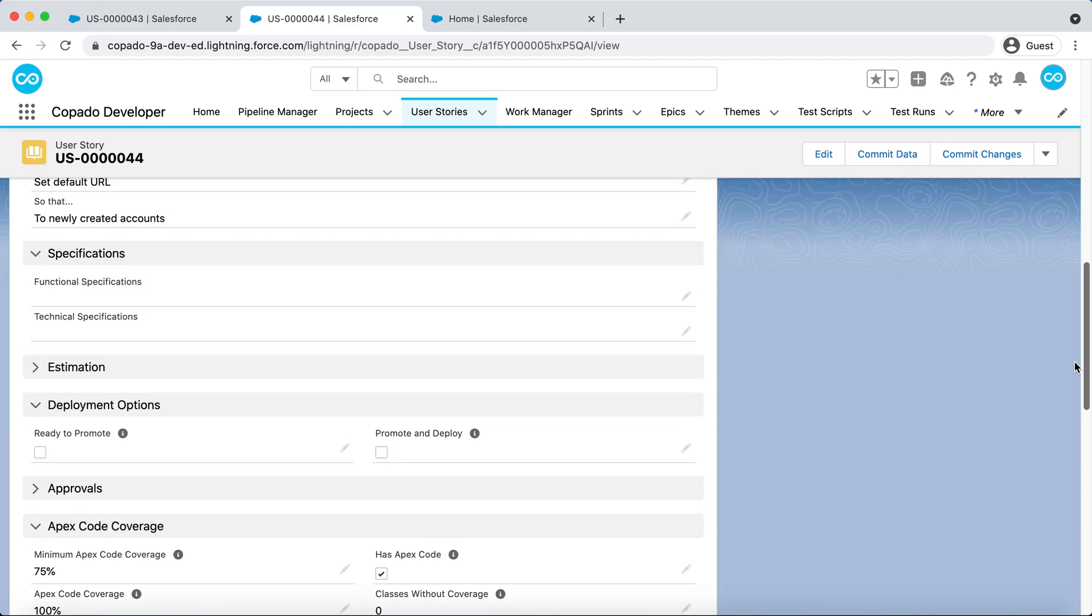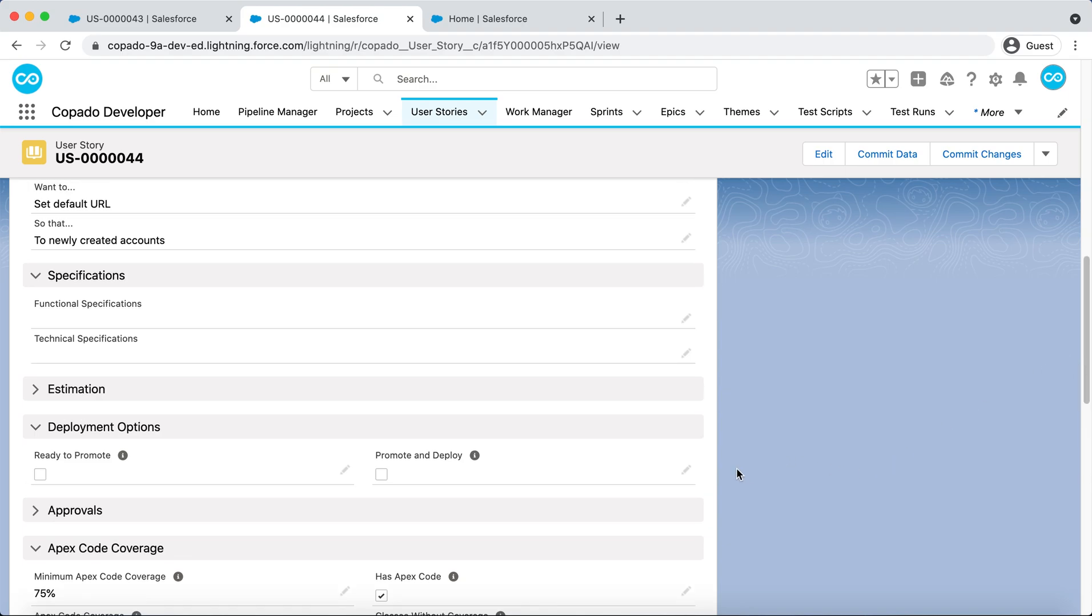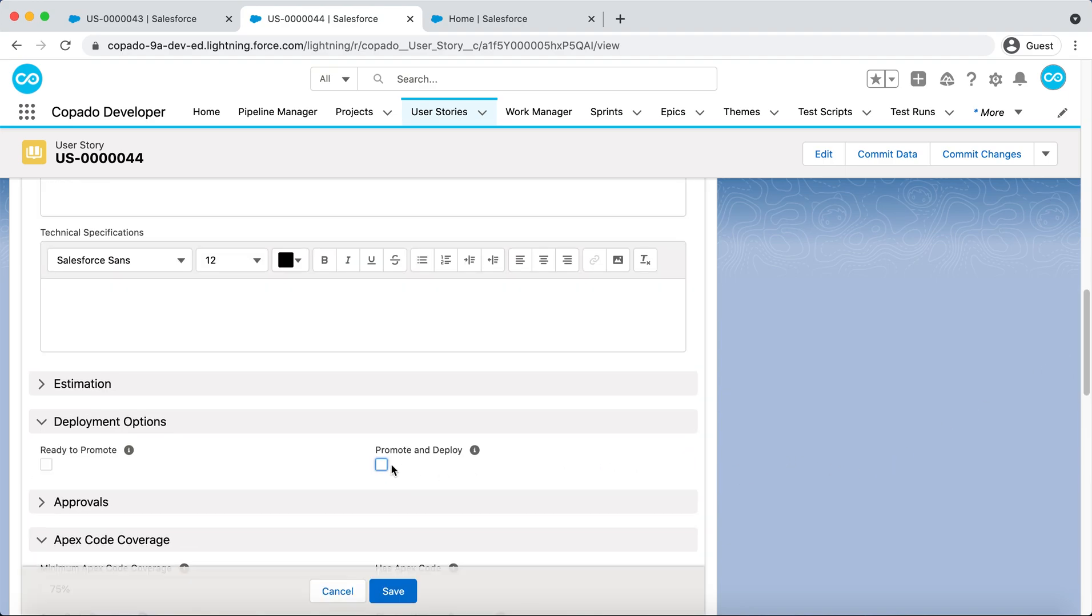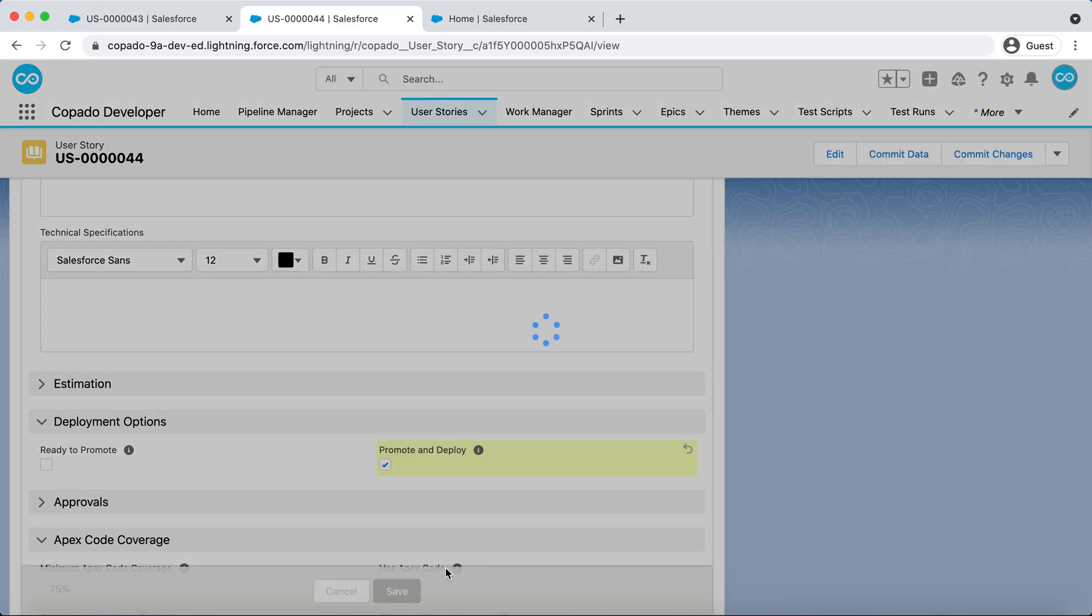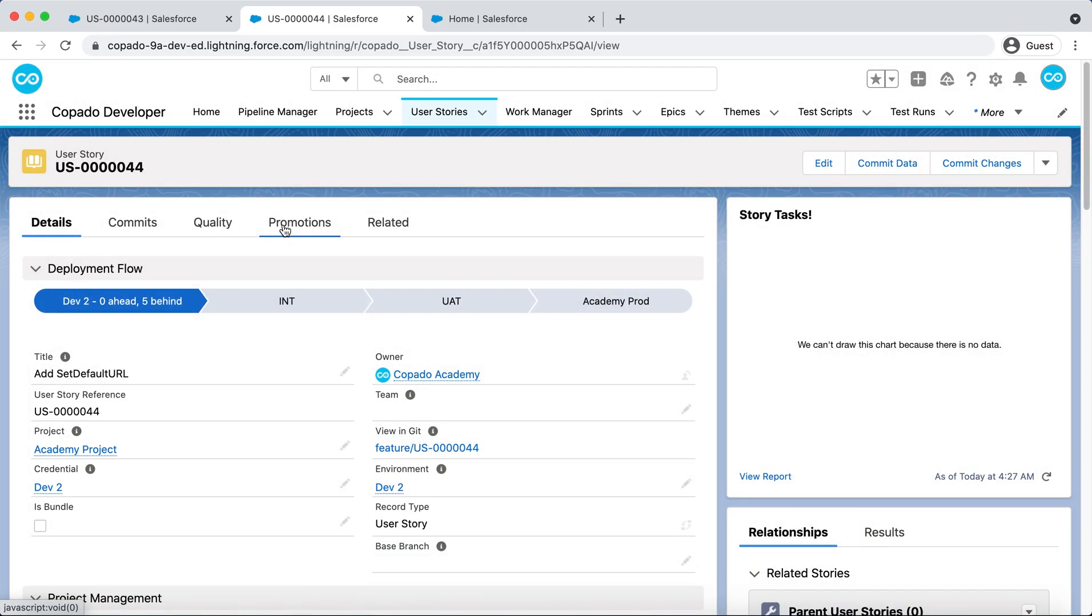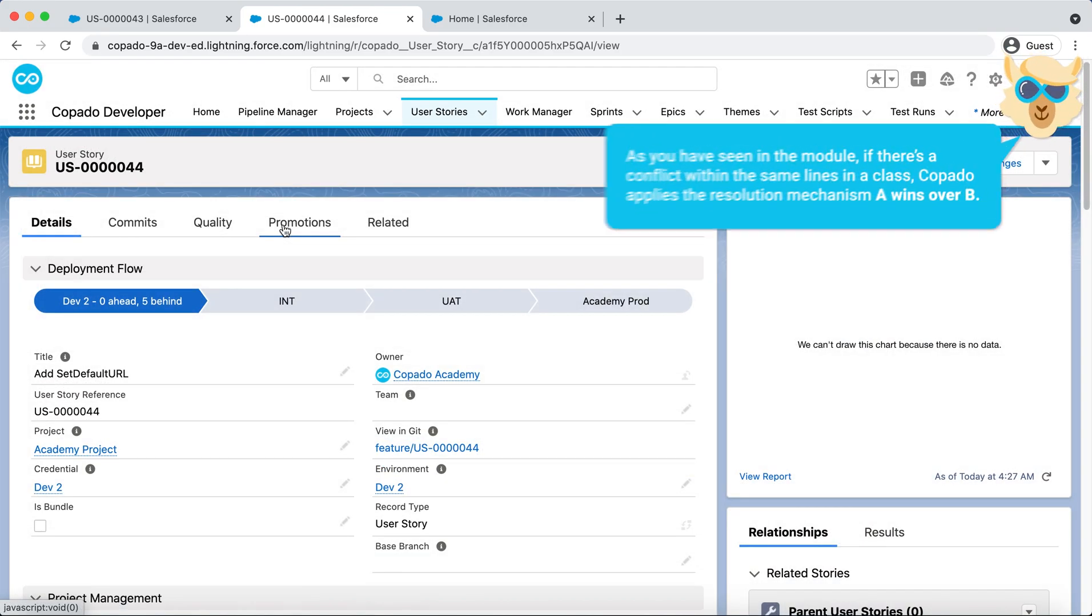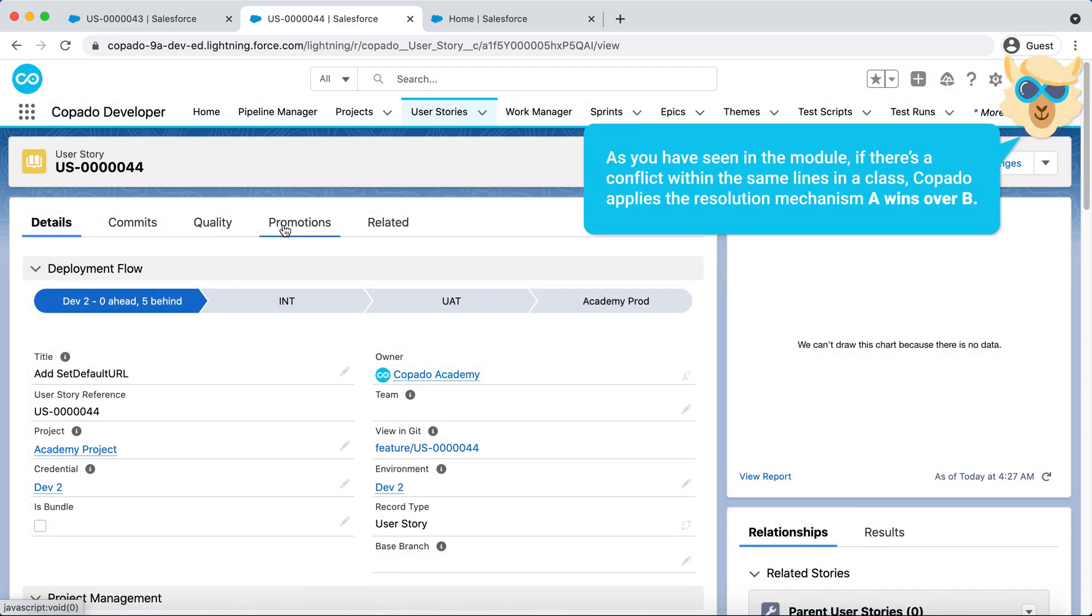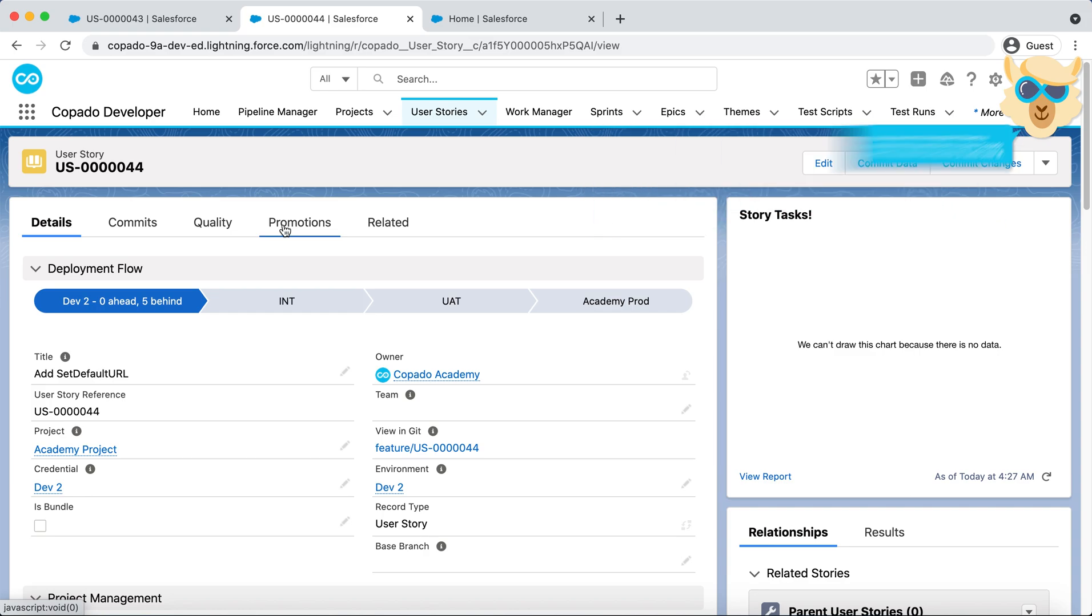As you did previously, you select the Promote and Deploy checkbox in her User Story. As you have seen in the module, if there is a conflict within the same lines in a class, Copado applies the resolution mechanism A wins over B.